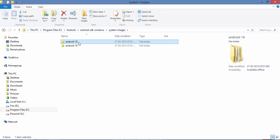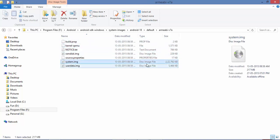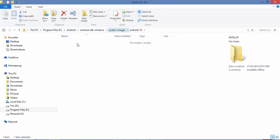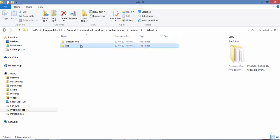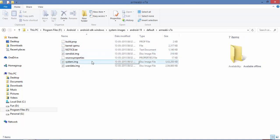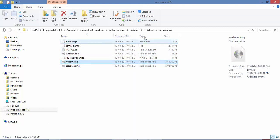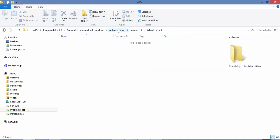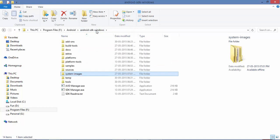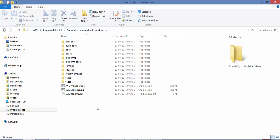You can see all the downloads in the platform-tools and system images folders. For example, for Android version 18 I downloaded the ARM processor system image, which contains the OS image file and user data image file. For Android version 19 there are two processor versions — one for ARM and one for x86. Each system image is around 550 MB. These two versions are available in the Android SDK for Windows and are more than enough for development and testing.